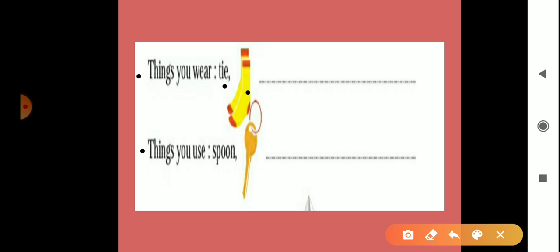Then next, things you use, which means which things we use. Now look here, here is a spoon, then key. Tell me the other things we can use: plate, bowl, our school bag, books, notebooks. Many things are there which we use in a day.